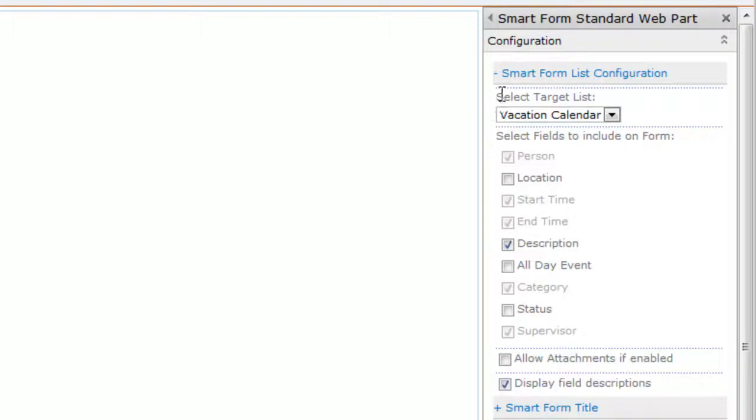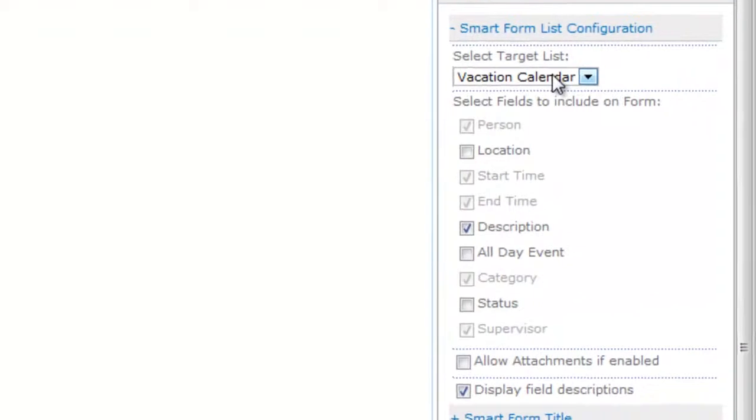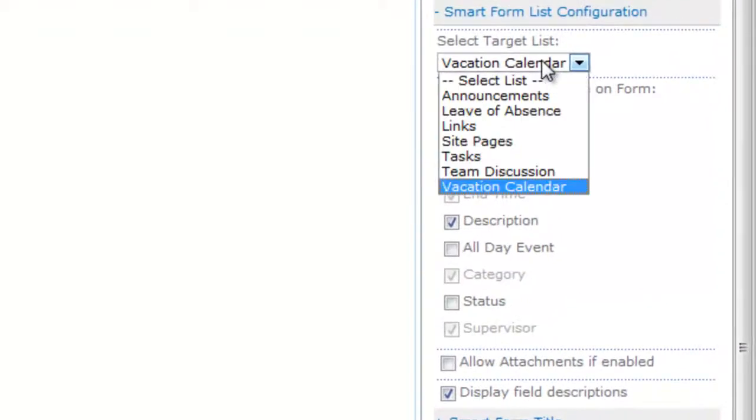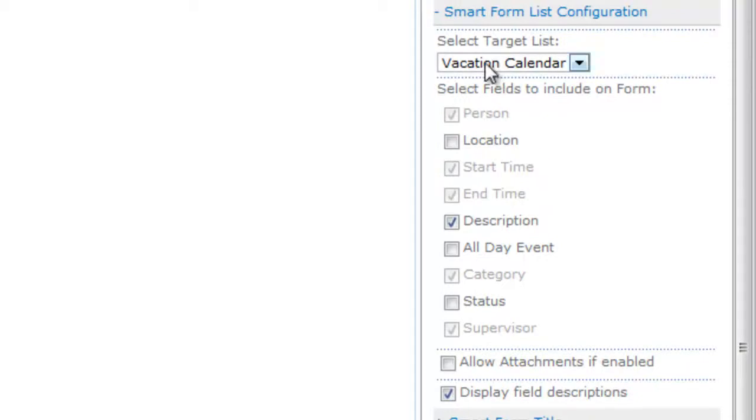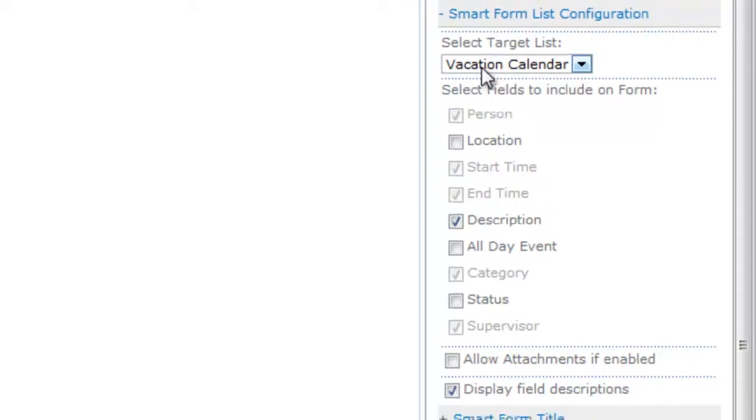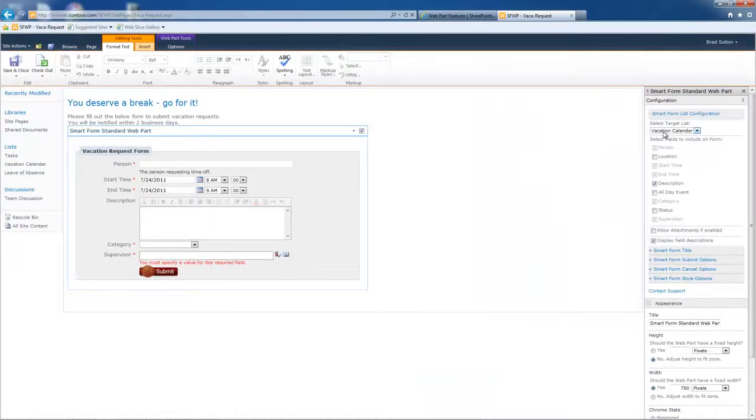The very first thing we see under the expanded smart form list configuration is the selected target list. So you drop that down and you point it to the list that you want. And when you point it to that list, for this example, I'm using a list called vacation calendar. It's a simple SharePoint calendar.